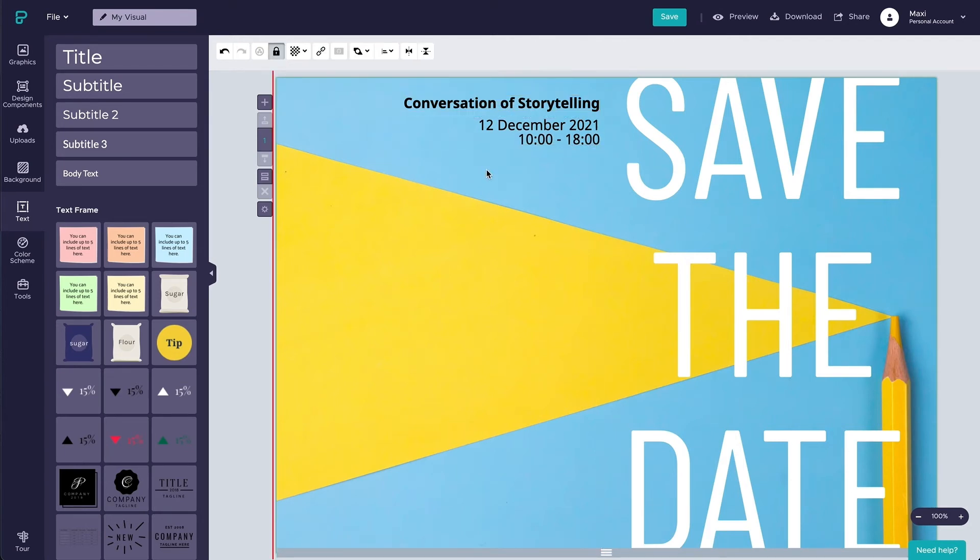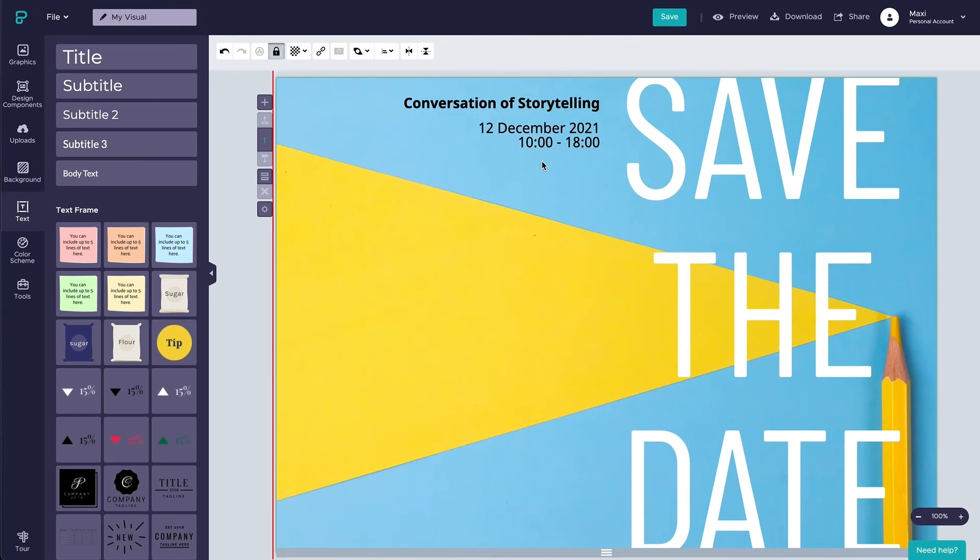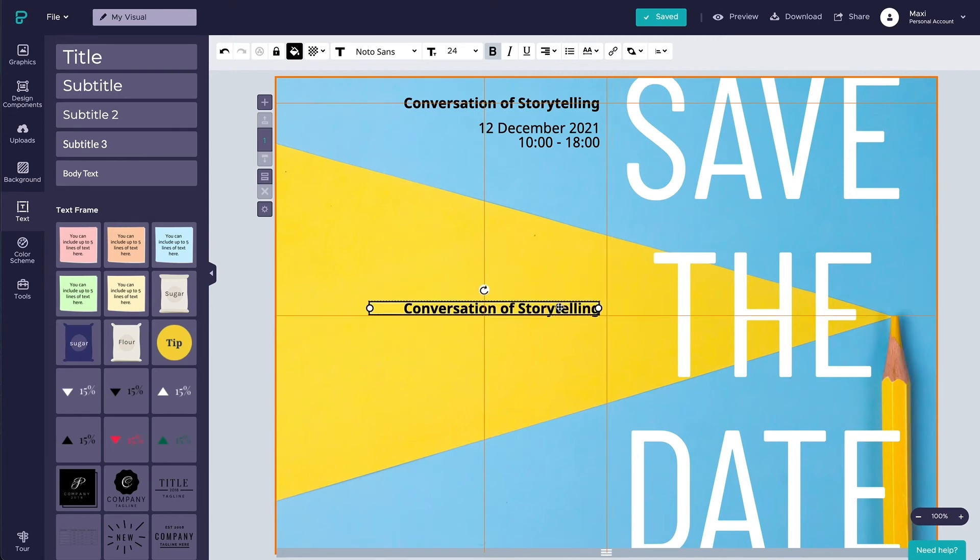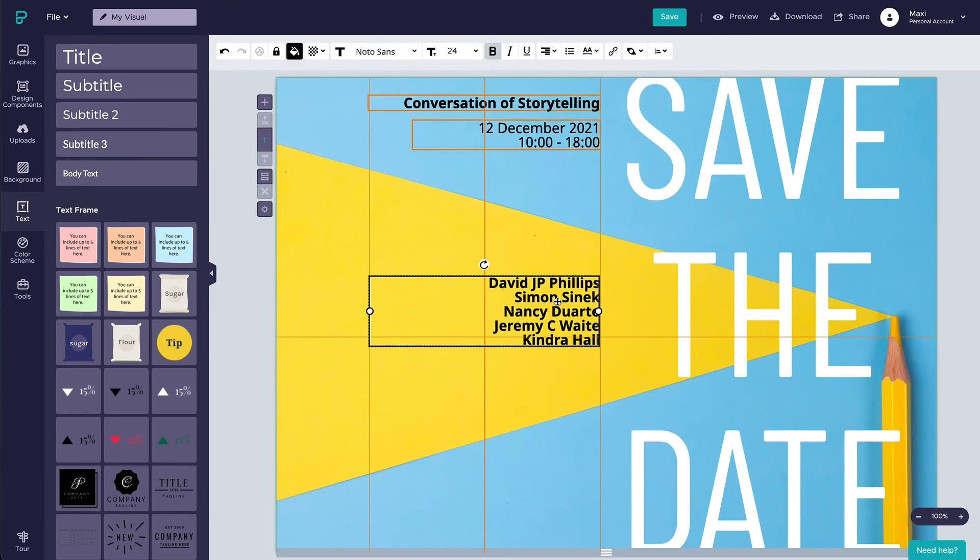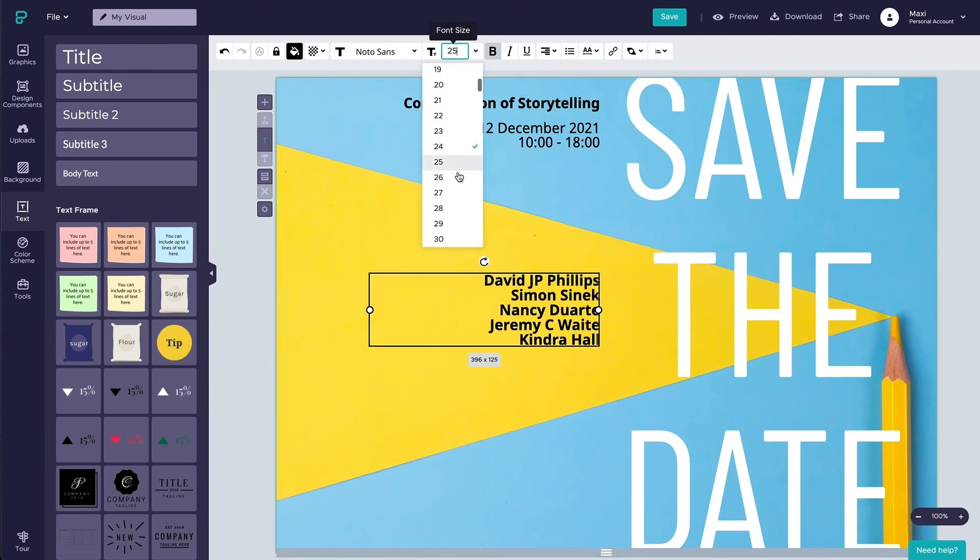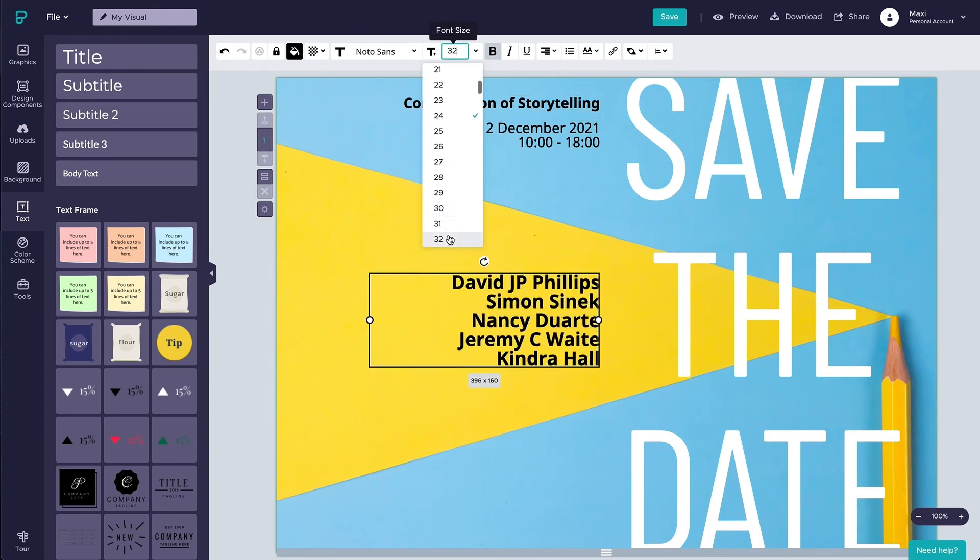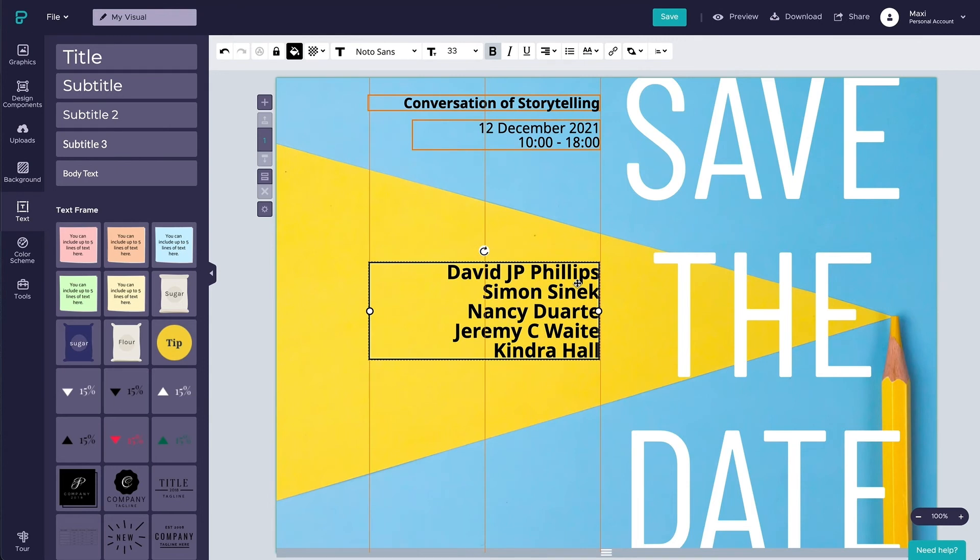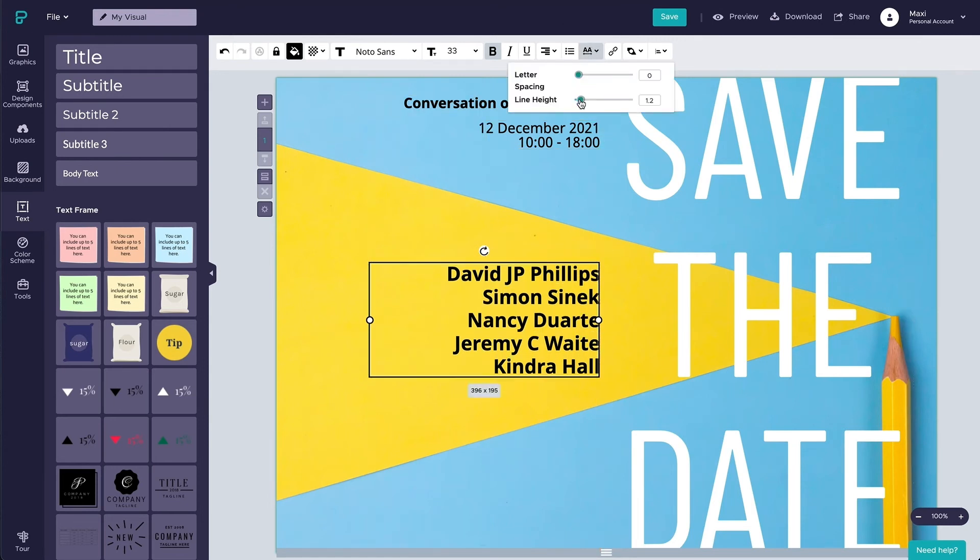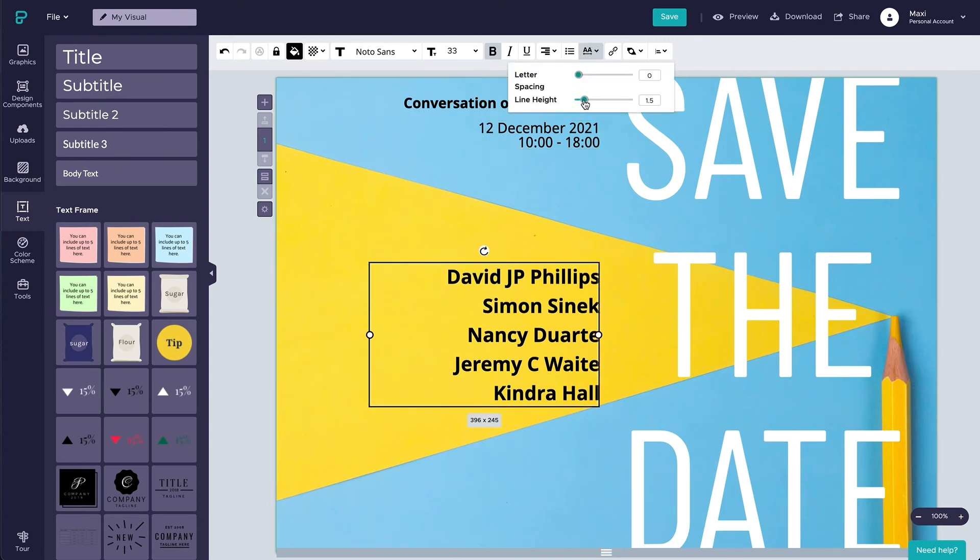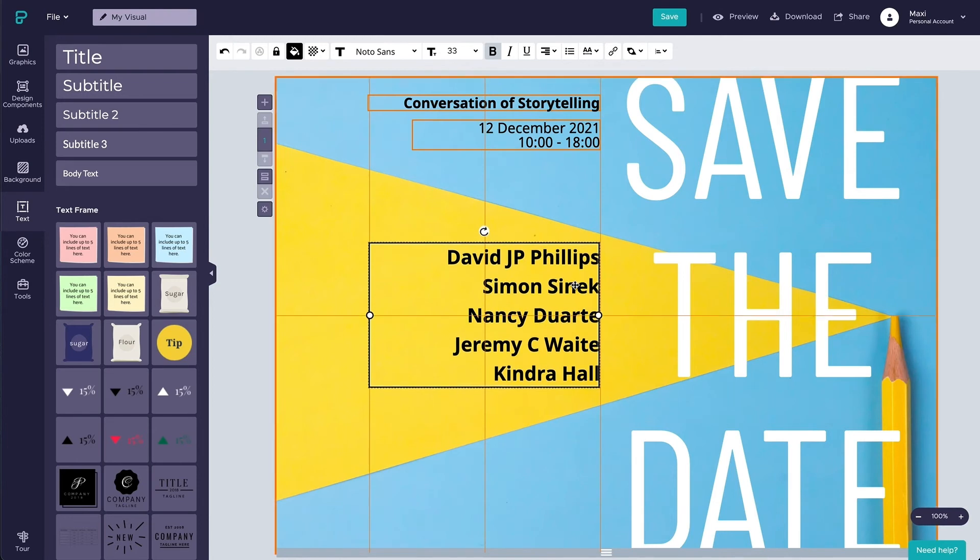We know how important it is to showcase the speaker's lineup and we want to make sure that it will be the first information your audience will spot from this visual. That's why I will put the speaker's names right in the center, in a prominent size and highly contrasting color. You want to adjust the line height so that the names are nicely separated and easier to read.